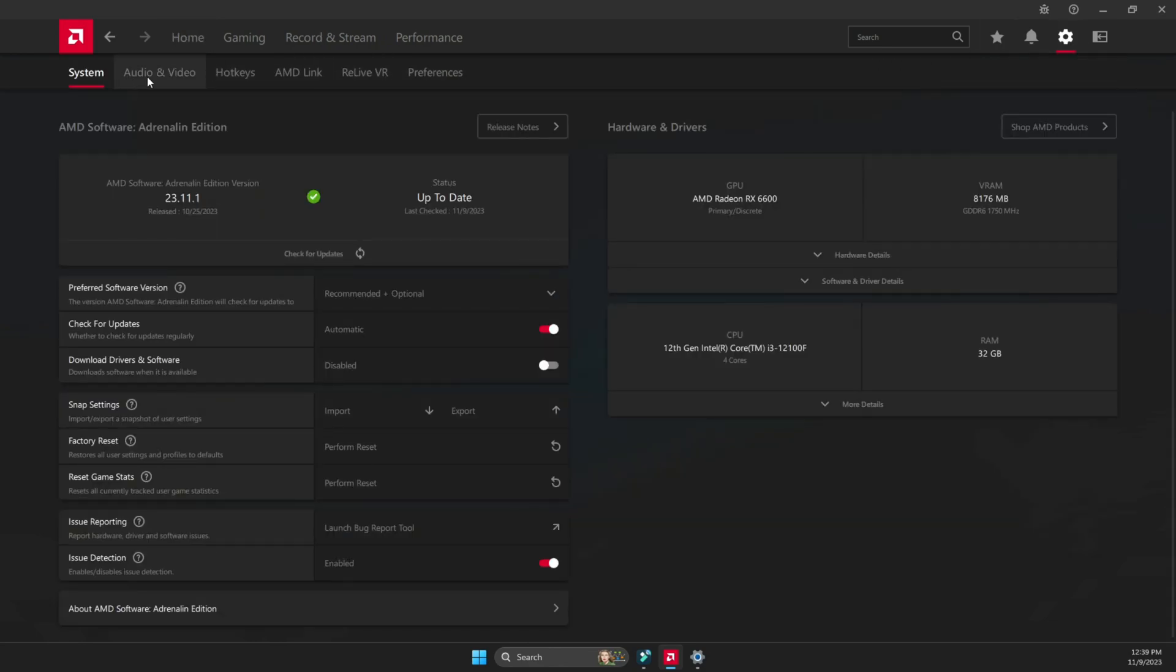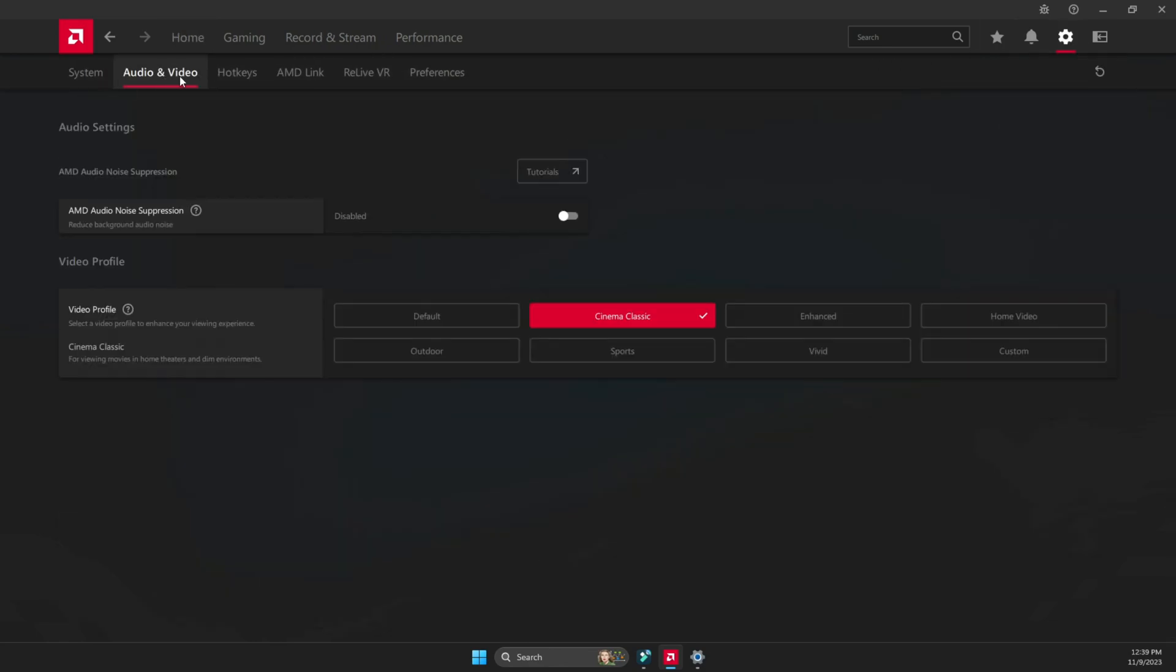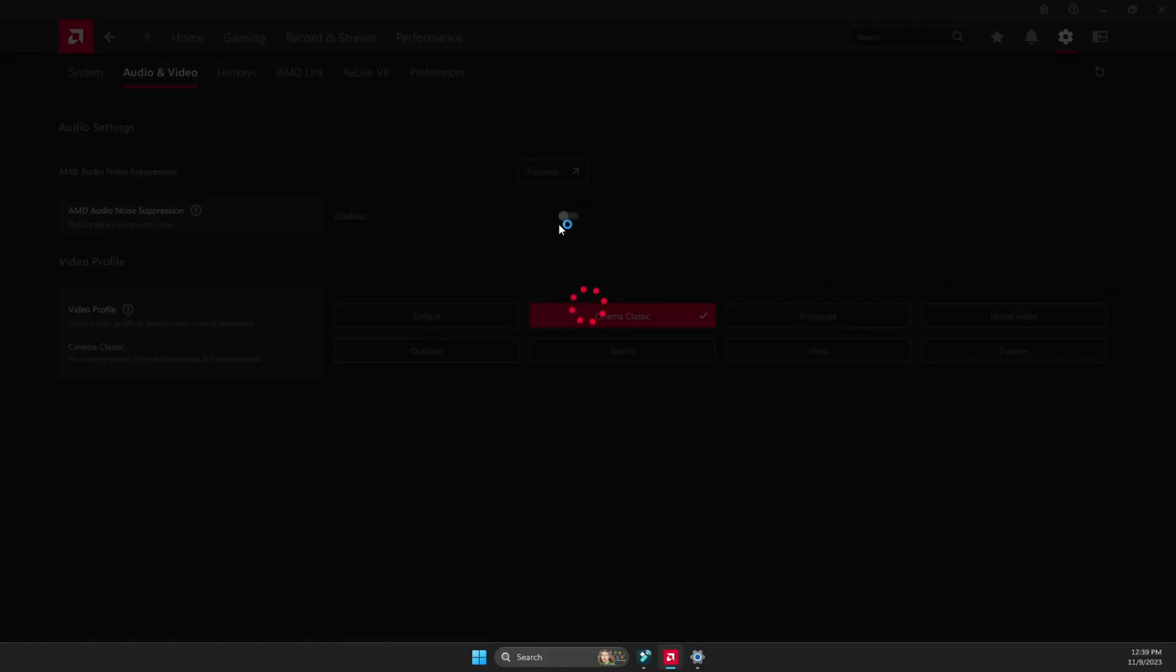Then go under audio and video tab. You're going to see the AMD audio noise suppression, and it's going to be disabled. You're going to click on it and it's going to enable it.